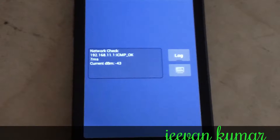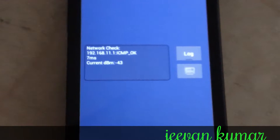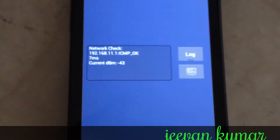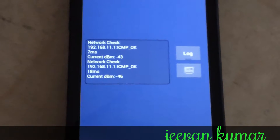It shows what the service is fixing or what it's doing. You can see right now it's doing a network check. So anytime you want to, you can monitor that.